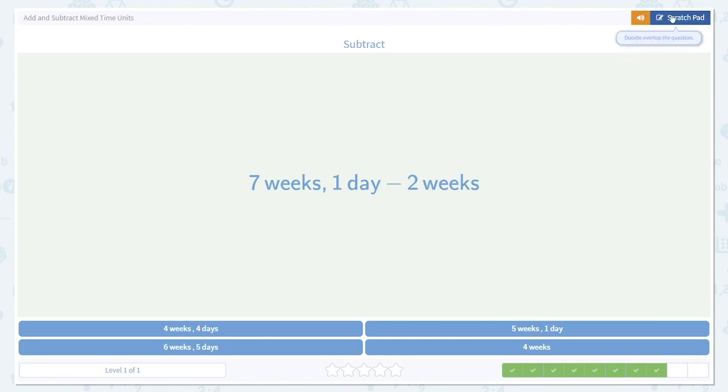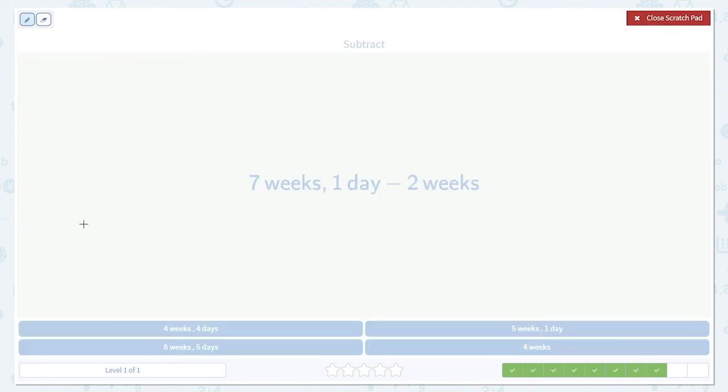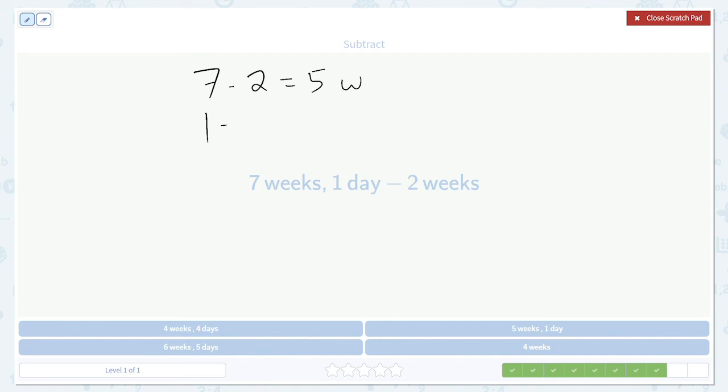Now we're going one step further. We've done seconds, minutes, hours, days, and now weeks. But we keep doing the same thing. Subtract the big unit. 7 weeks minus 2 weeks is 5 weeks. Then 1 day minus 0 days, because no days are listed, is 1 day. So this is 5 weeks and 1 day. We don't need to borrow anything because there's no negative numbers.